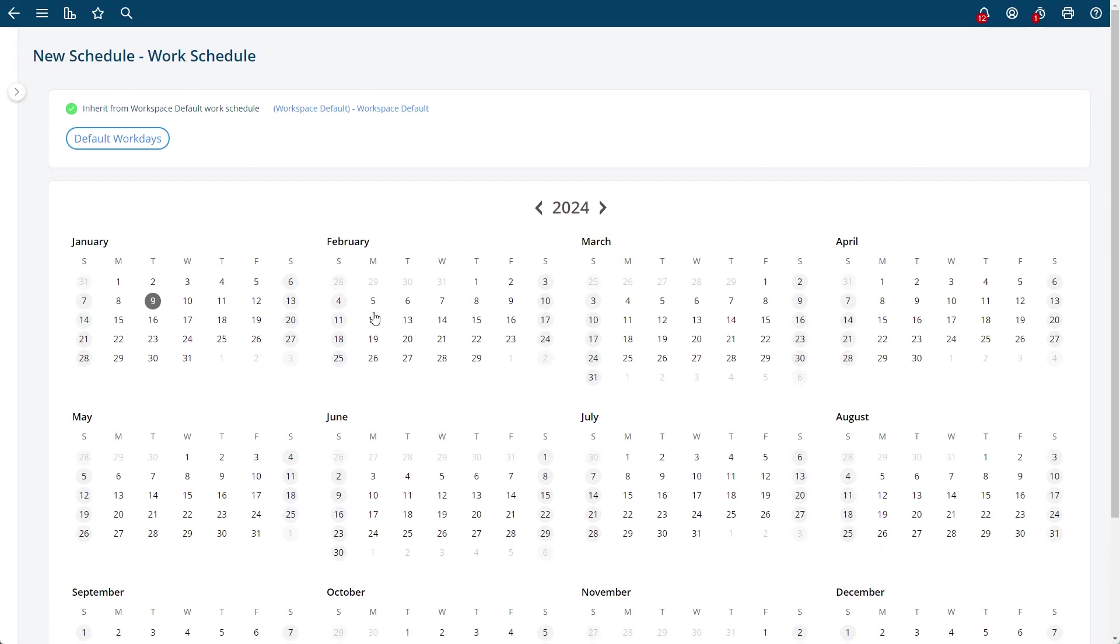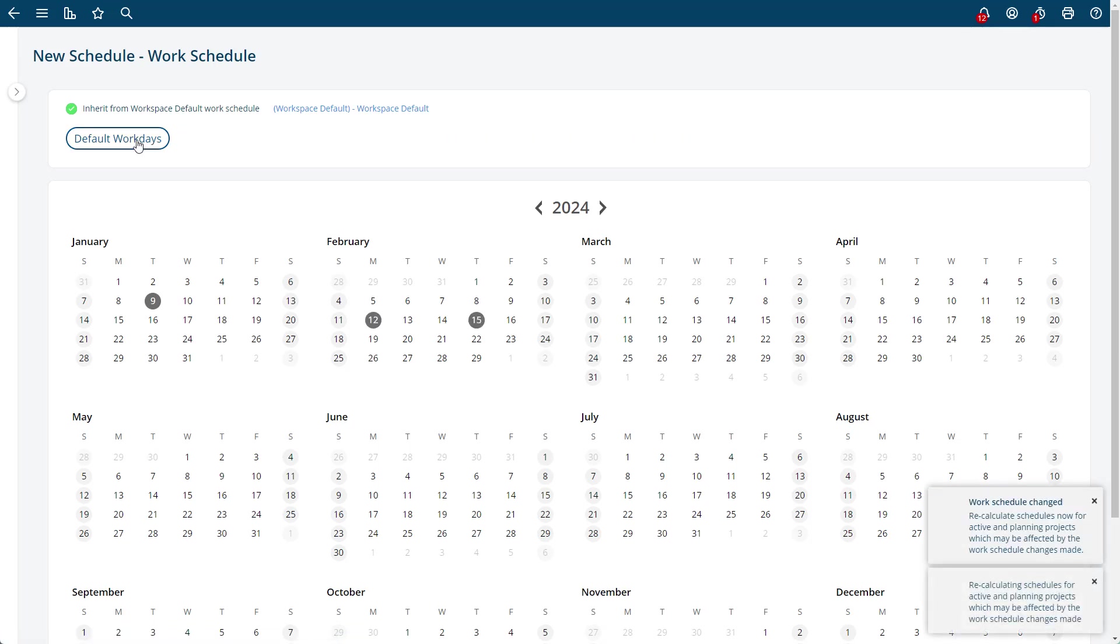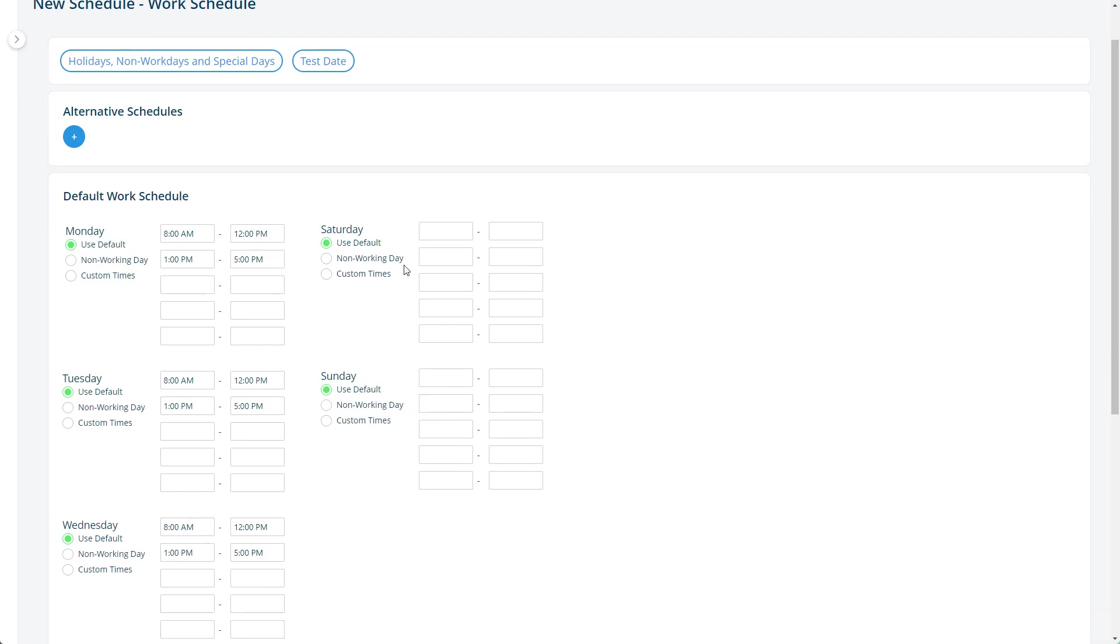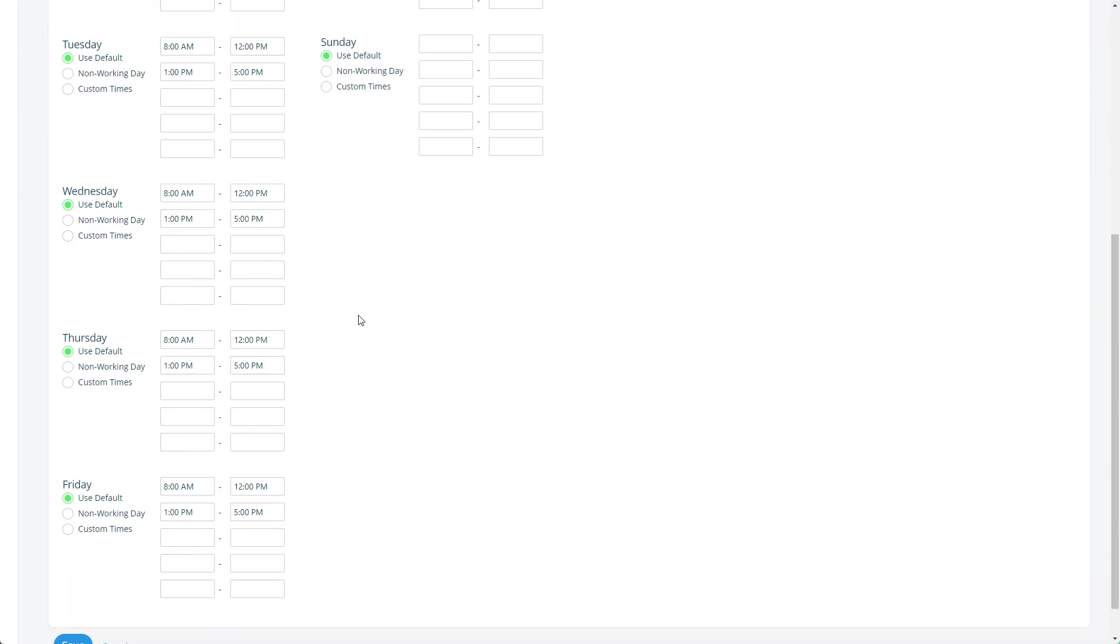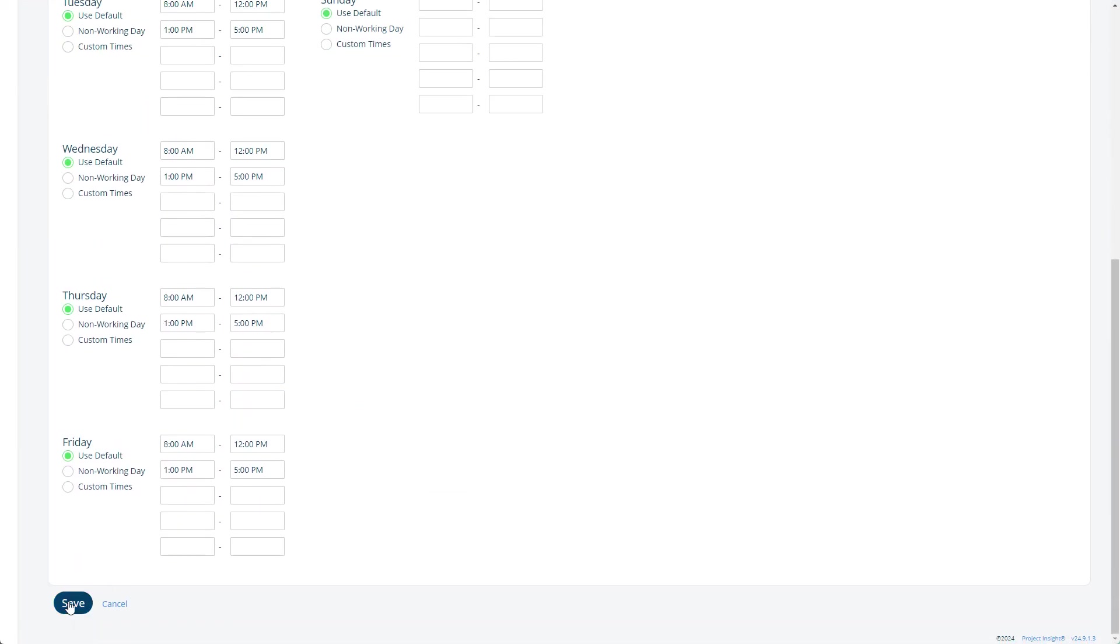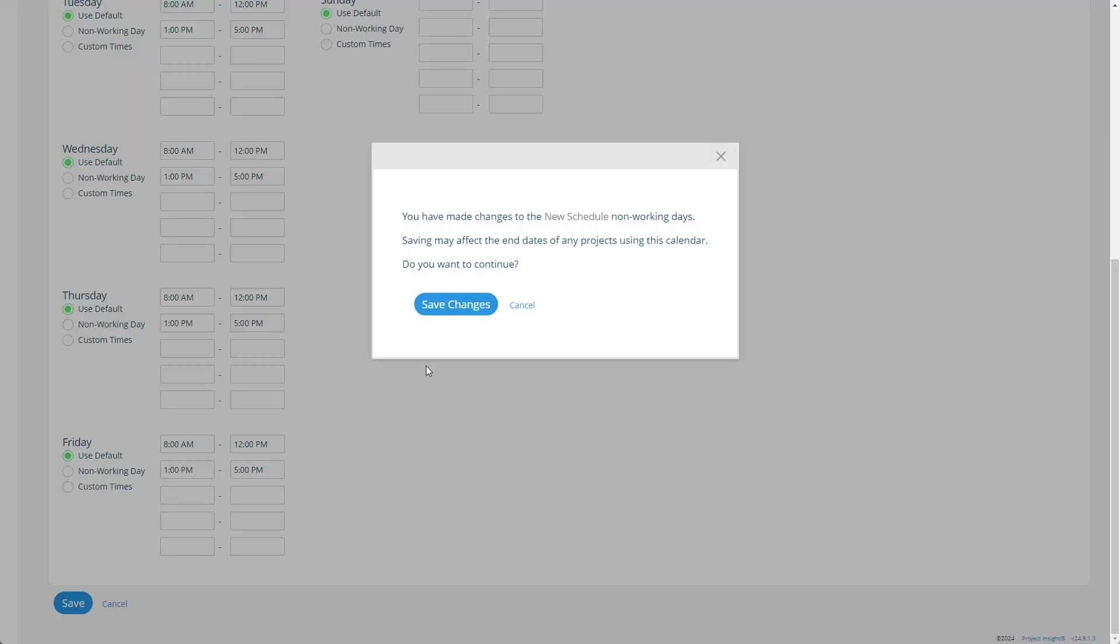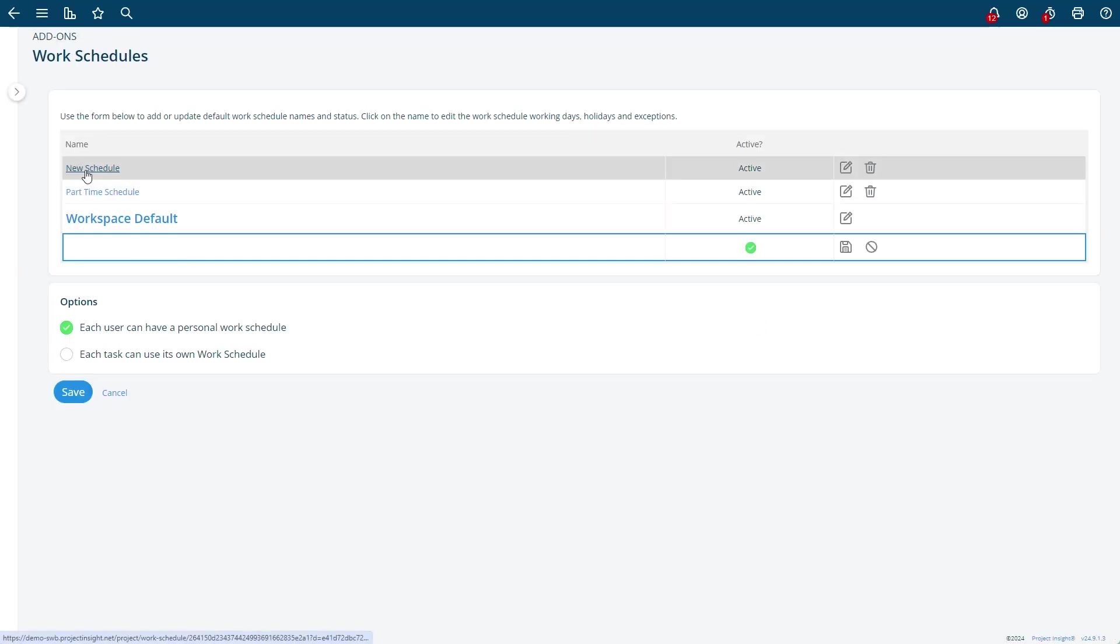Or you can just change even, like we're not going to work Mondays, so this is no Monday schedule. And once you've done this, now I have this new schedule that has a couple extra days off and Mondays are off. You could change the work days, what the times are, all of that.